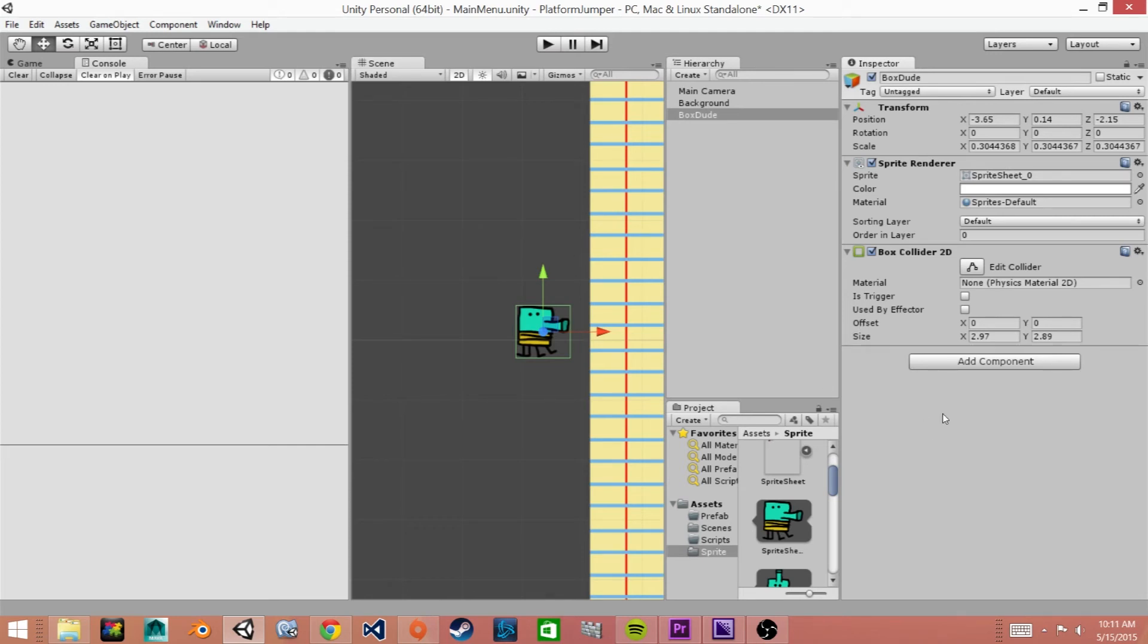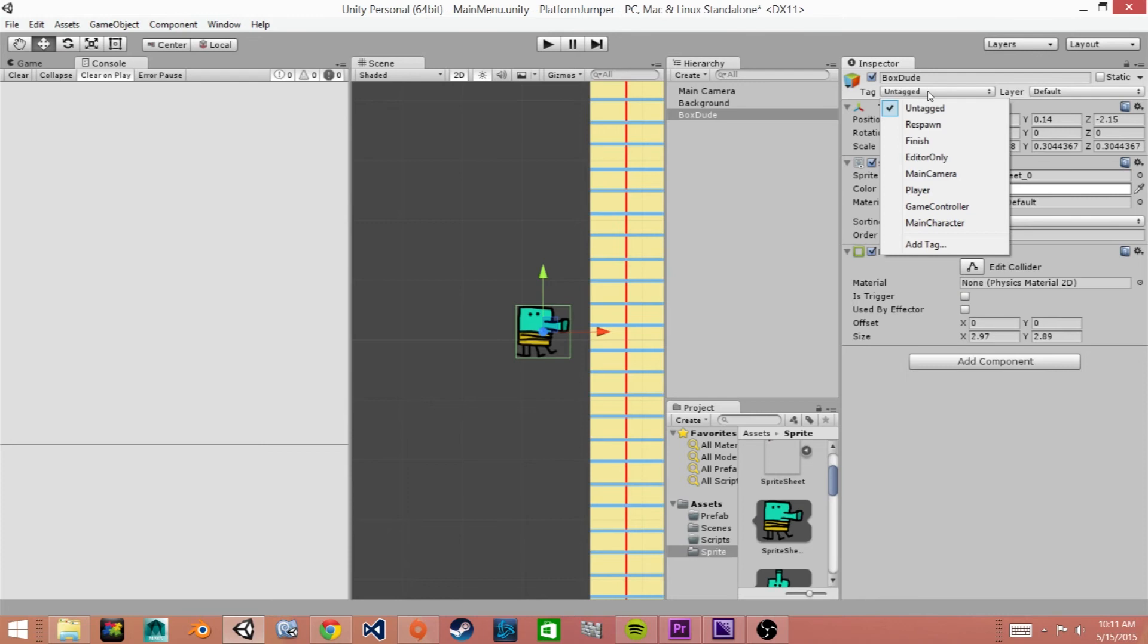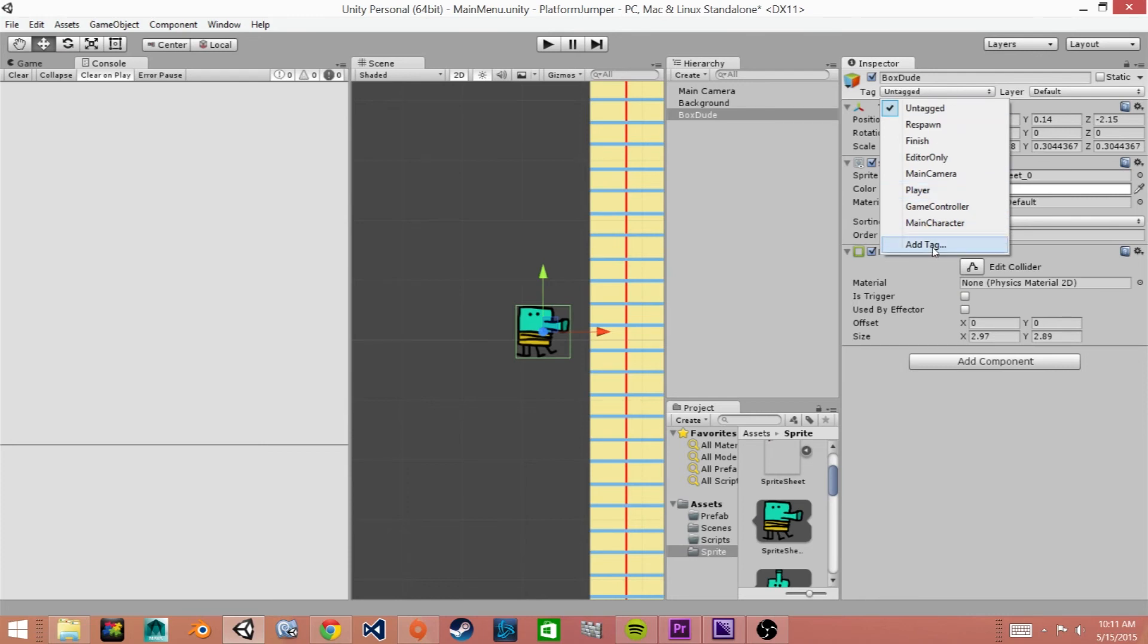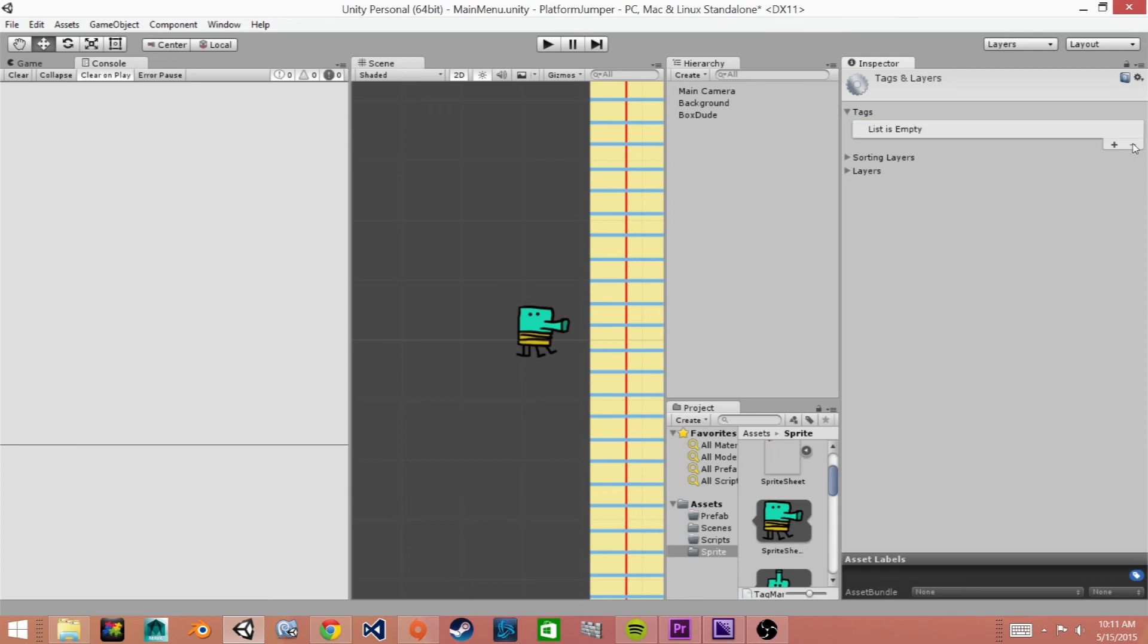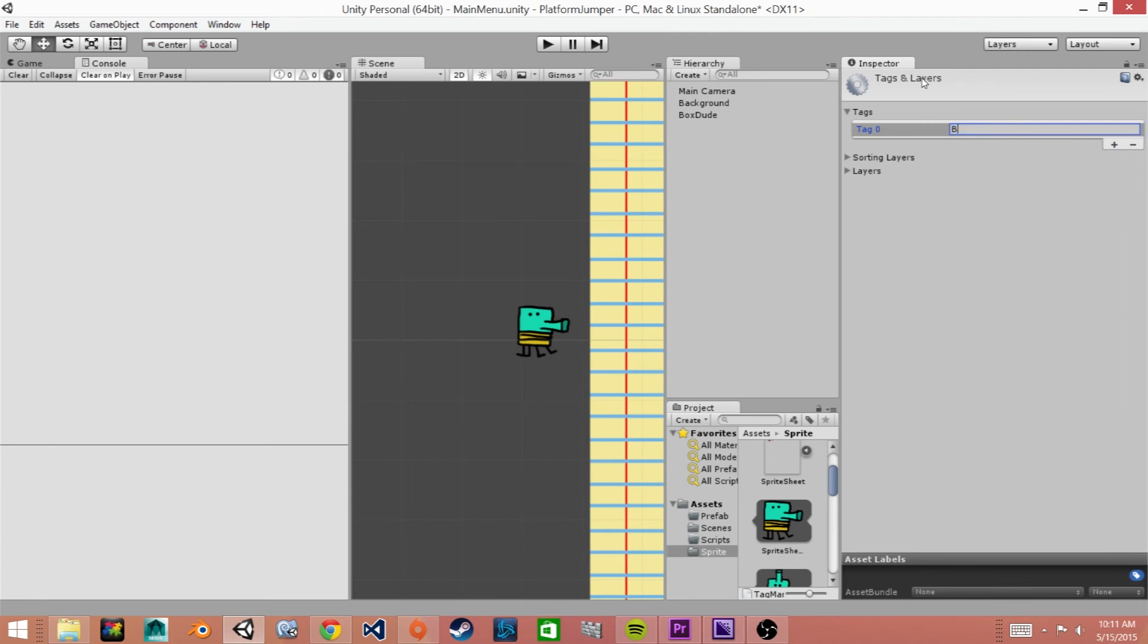The last thing that we will do before we save our main character game object is create a tag for it. So up here where it says tags we want to click on this and then say add tag and this is where we get to name it. I've gone through and created this tag called main character, so if you don't have this here, I'll show you. This is what it looks like if you don't have any tags created and then you'll click this plus sign and I'm actually going to call it box dude.